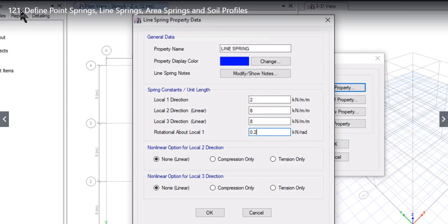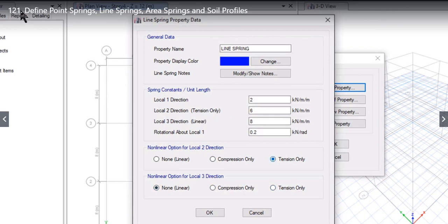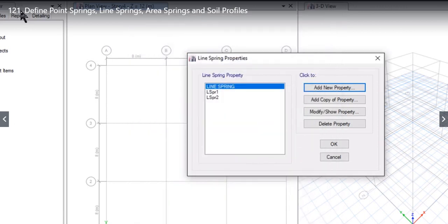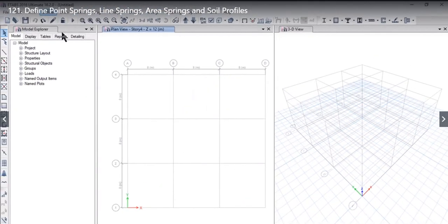The third and fourth options ask for the nonlinear option for local 2 direction and local 3 direction — it can be compression only, tension only, or none (linear). For example, in local 2 direction when I click Compression Only, it instructs ETABS that in that direction it is compression only, changing it from linear to compression only. When I click Tension Only it changes to tension only. So we can assign tension only to local 2 and none (linear) to local 3. When we left-click OK, this line spring is now visible.